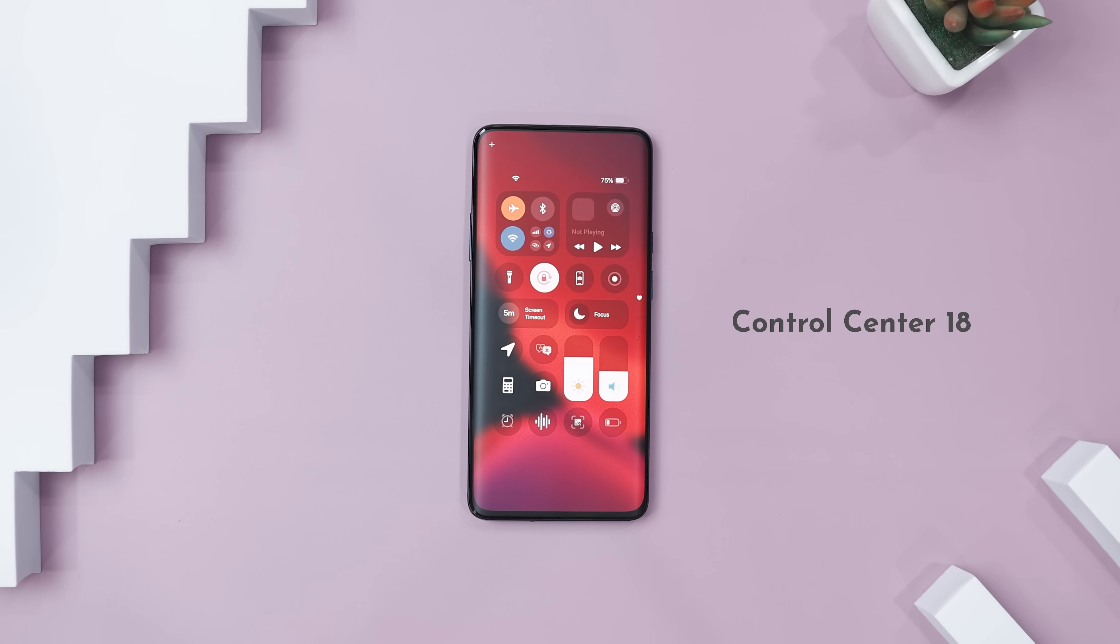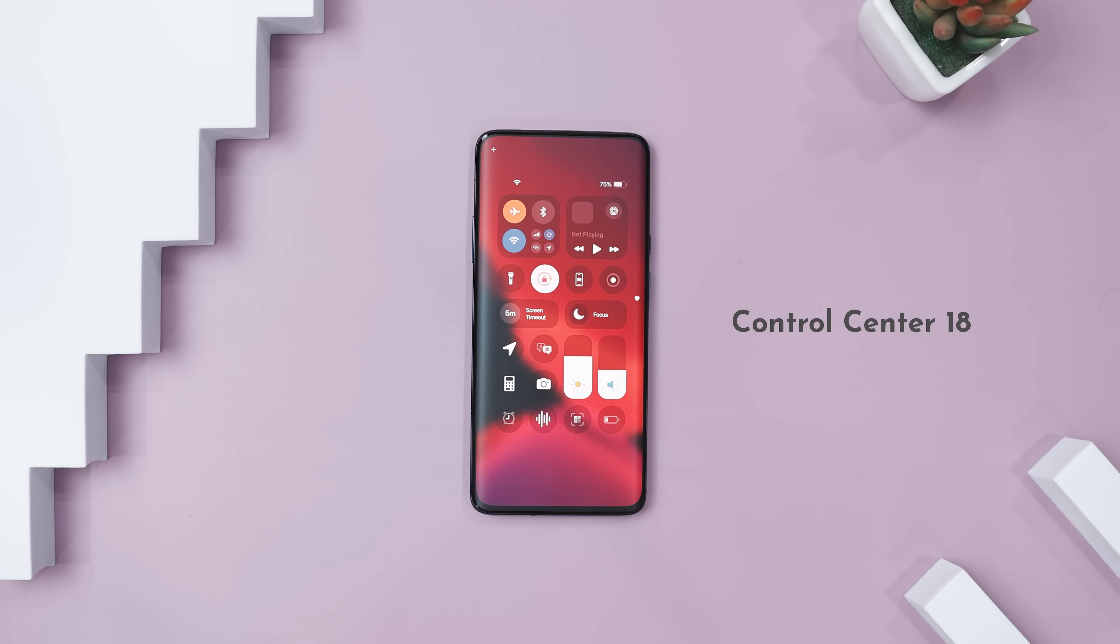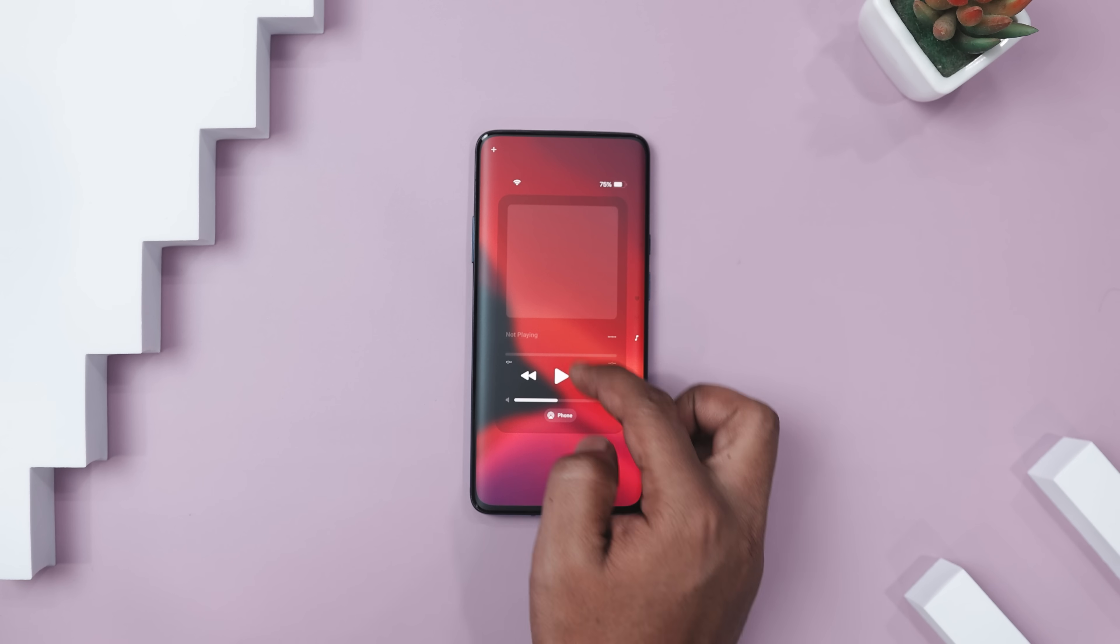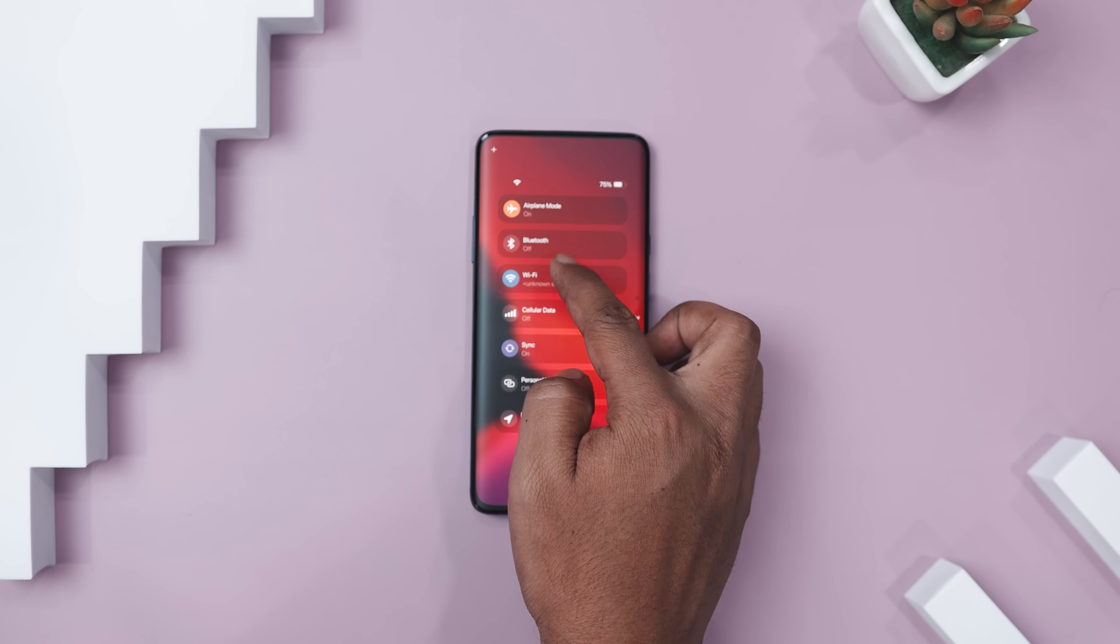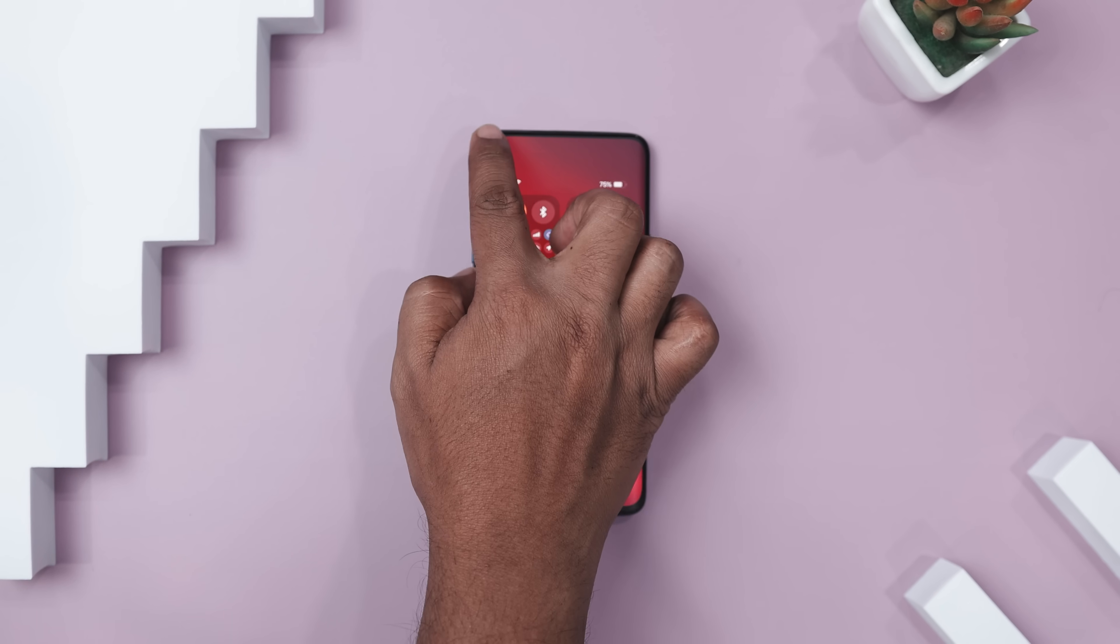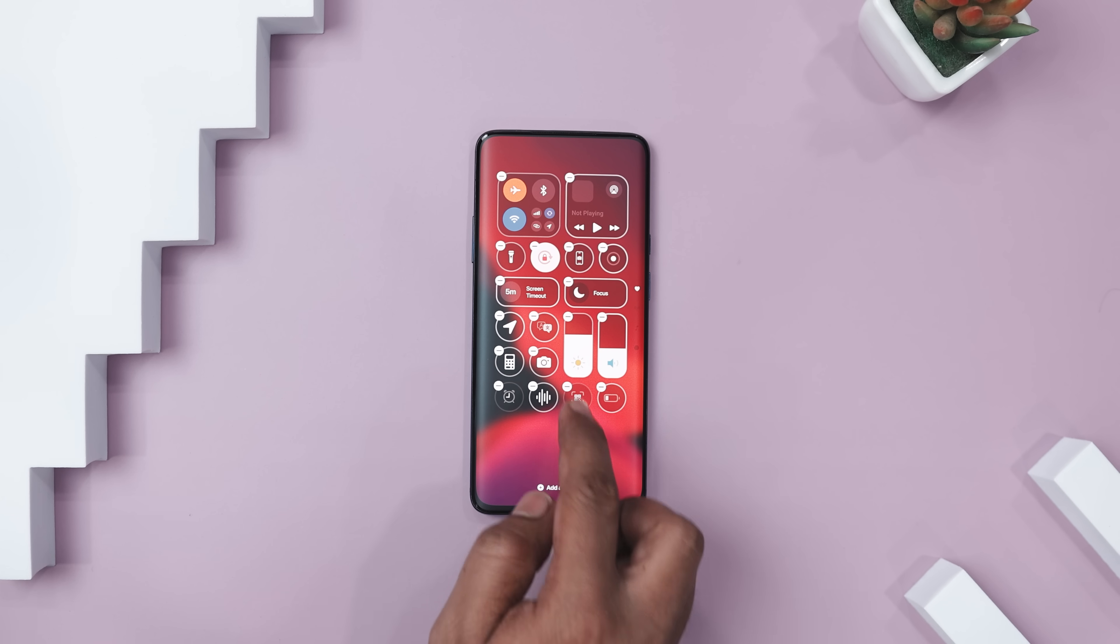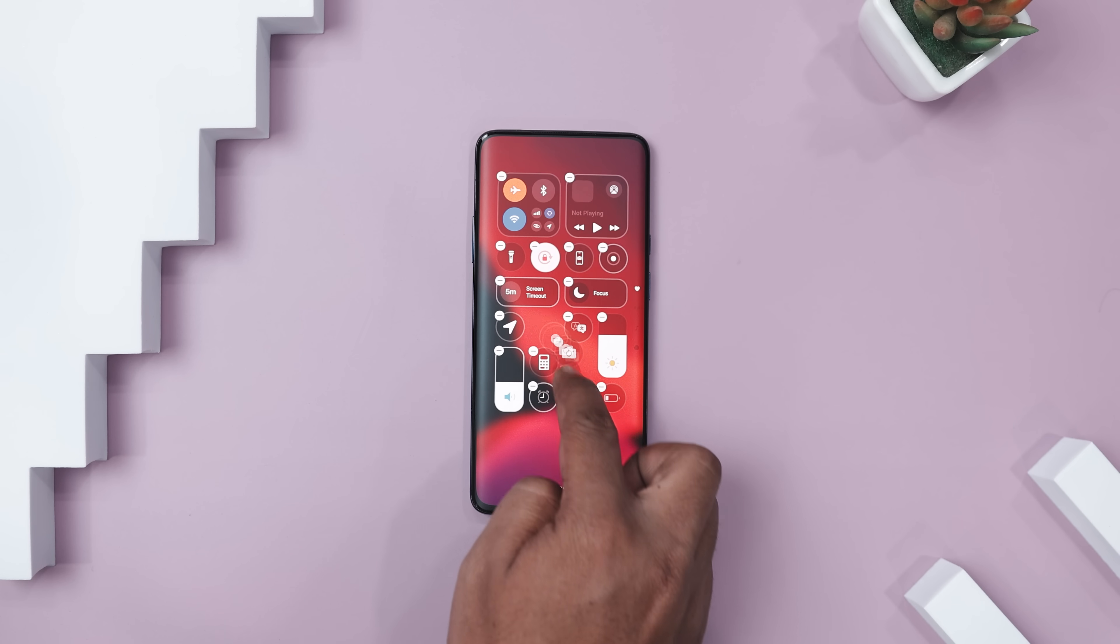Next up, we have Control Center 18 that brings the latest iOS 18 Control Center experience straight to your Android device for free. If you've admired this sleek and easy-access Control Center on iOS, this app lets you recreate it with full customization.